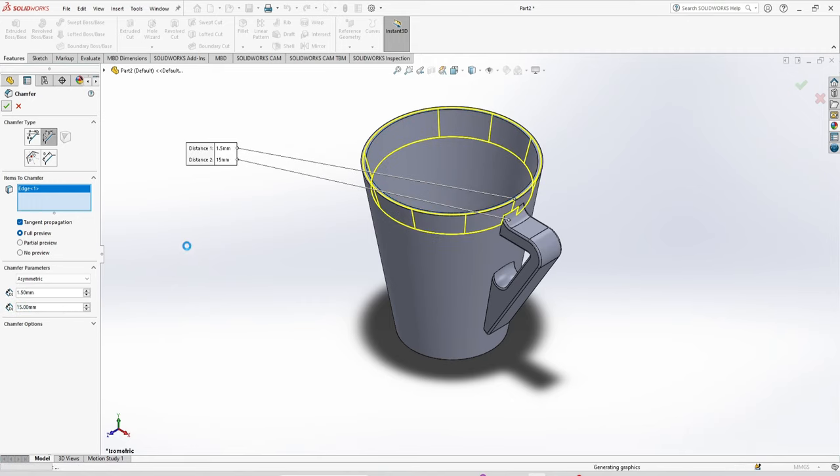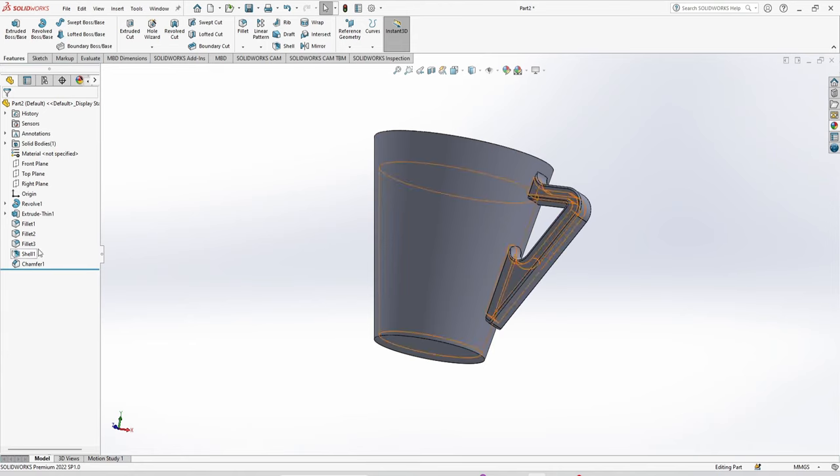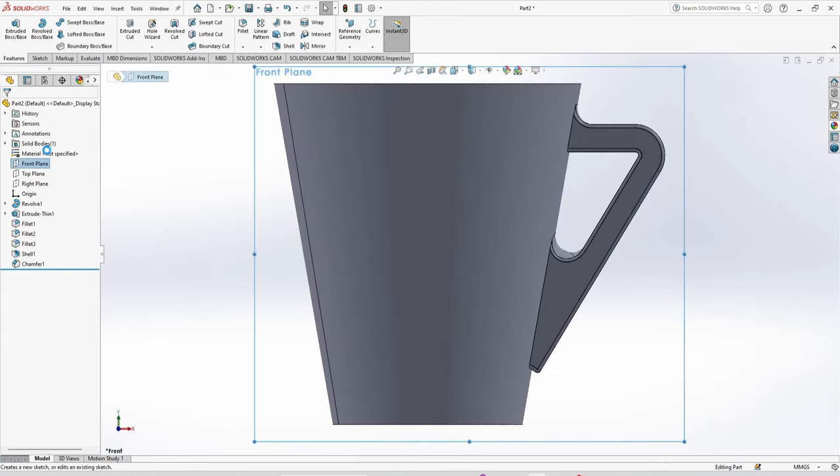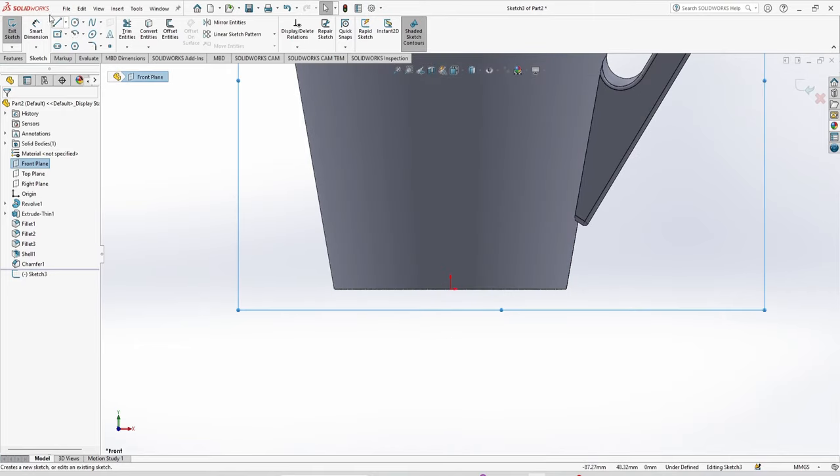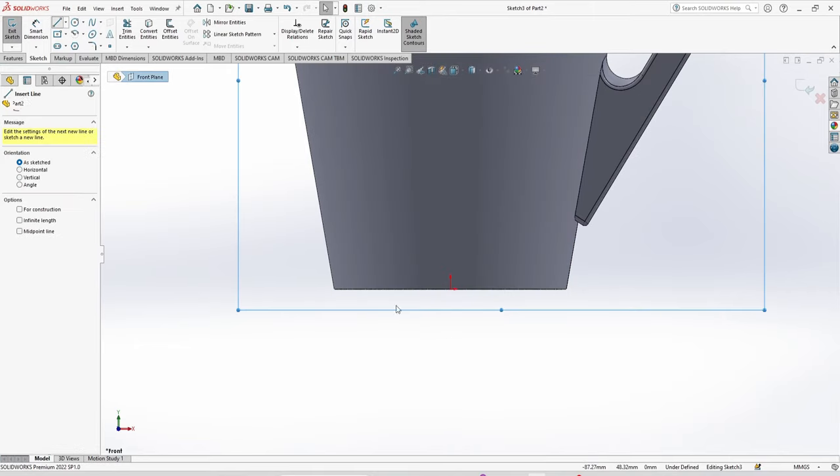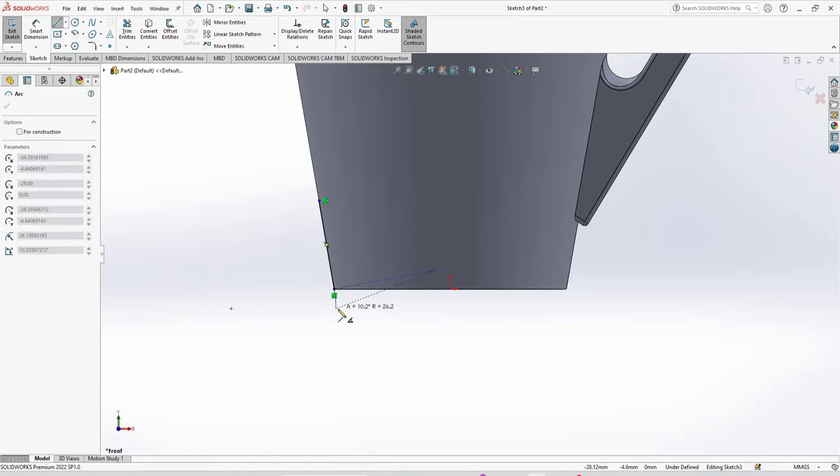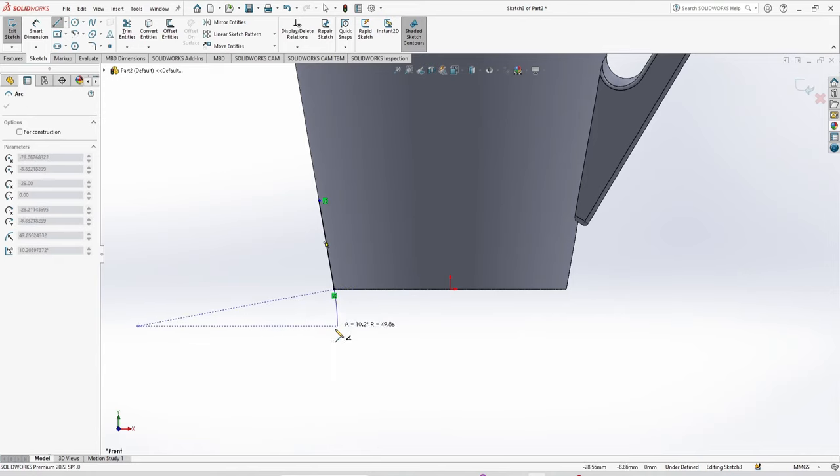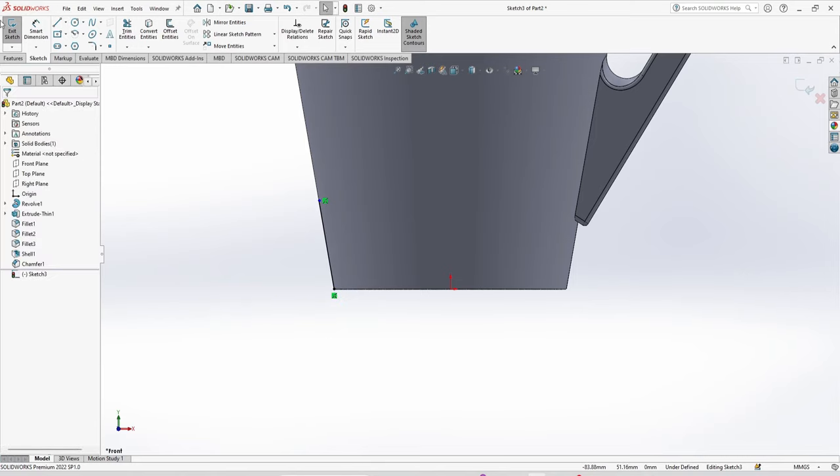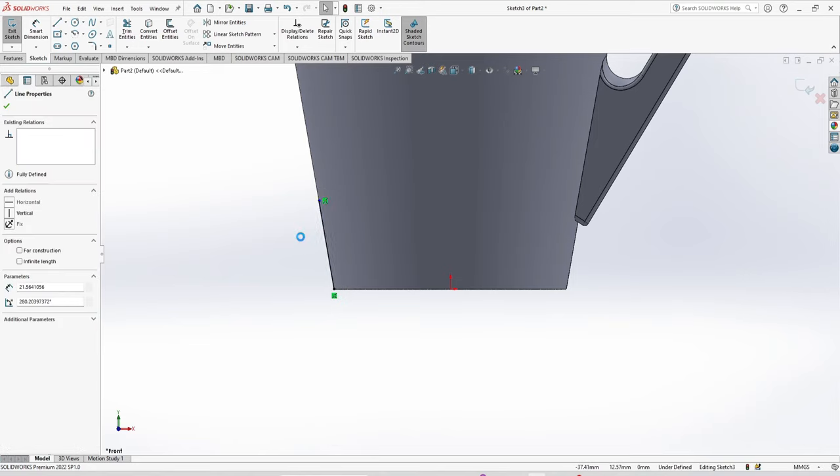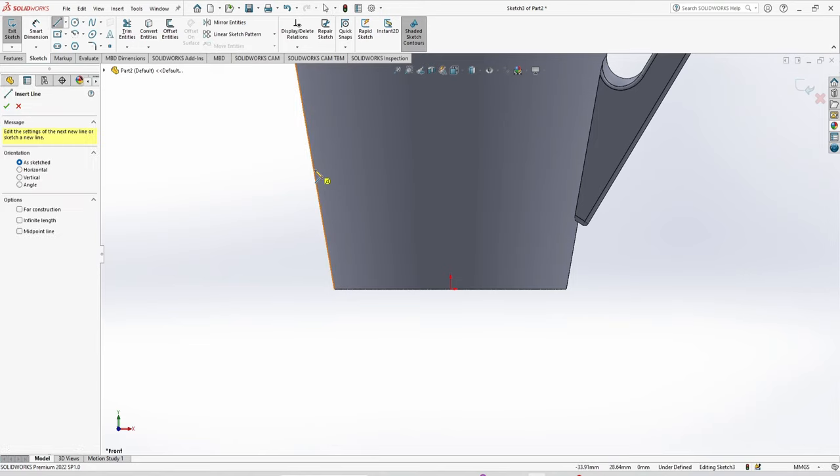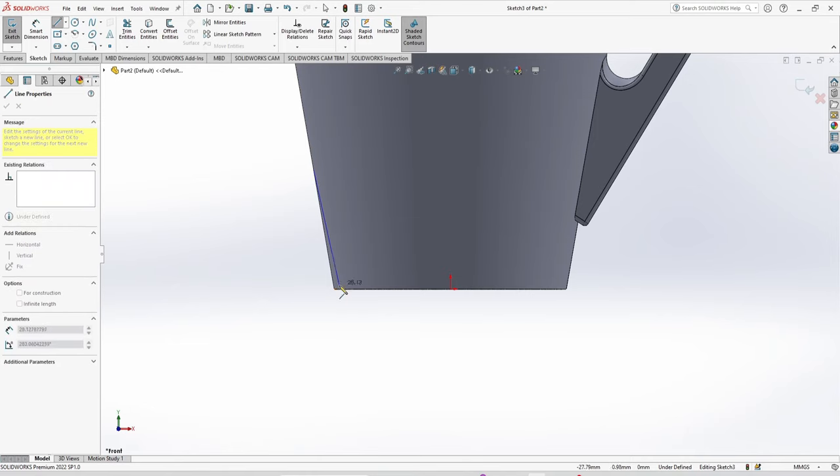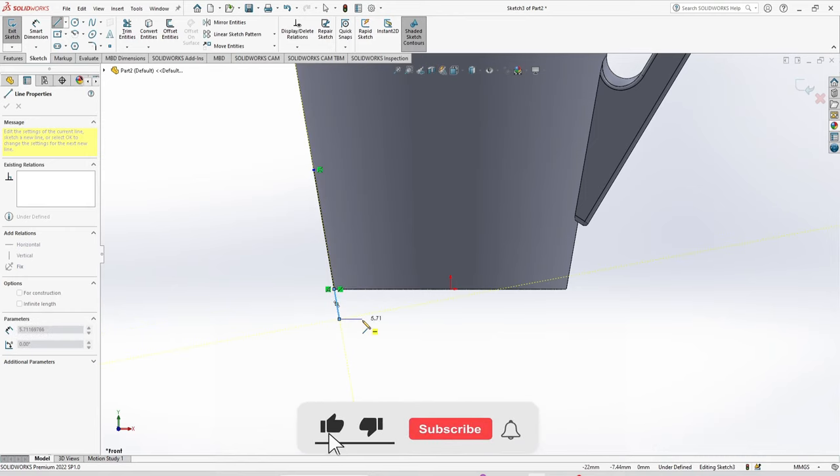Now the bottom. For this we are going to use a sketch. Select the front plane. I'm going to make a line from here. Now I'm going to skip this line and again make the line from here to here. Then horizontal.